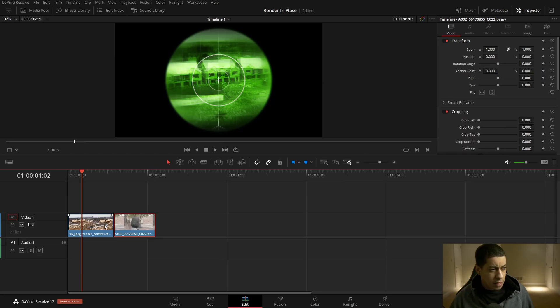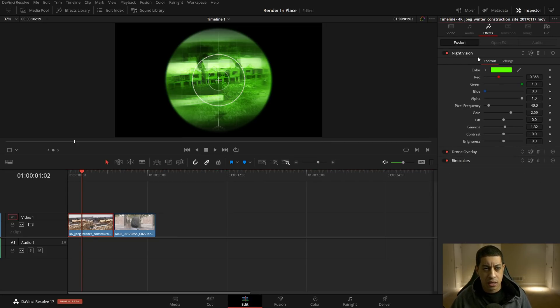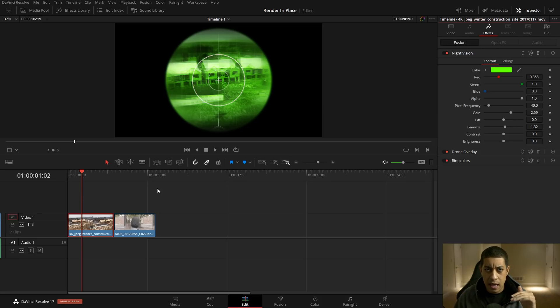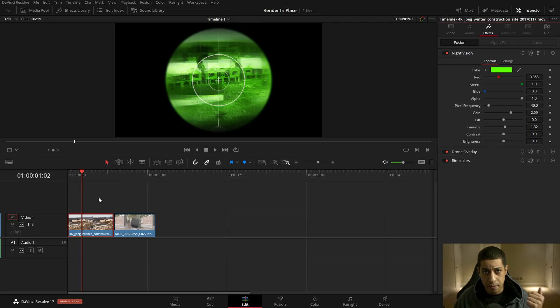Let's go through how to render in place, the pros and cons, and how to revert it back — for example, if you have a raw file and want to go into the color page to use raw settings, since when you did the render in place you hadn't done any coloring. On my timeline, this clip has all the new Fusion effects in the effect stack — and like I said, you can't cache this, so playback is rough because of the effects on here.